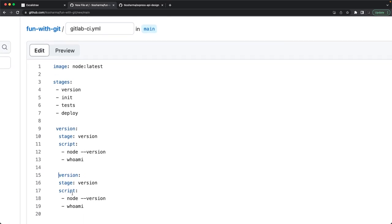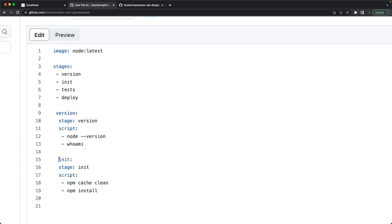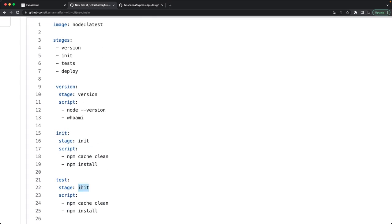Using a YAML validator helps ensure correct syntax. For the 'init' stage, you define 'stage: init' and run scripts like 'npm cache clean' and 'npm install'. In GitLab CI, the code checkout happens automatically — you only specify what you want to execute after checkout. The 'test' stage then runs 'npm run test'.